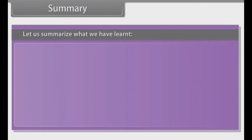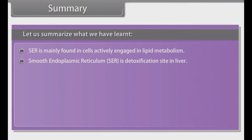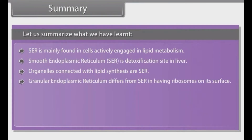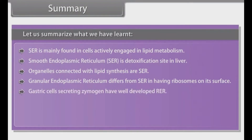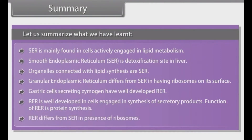Summary. SER is mainly found in cells actively engaged in lipid metabolism. Smooth endoplasmic reticulum (SER) is the detoxification site in liver. Organelles connected with lipid synthesis are SER. Granular endoplasmic reticulum differs from SER in having ribosomes on its surface. Gastric cells secreting zymogen have well-developed RER. RER is well-developed in cells engaged in synthesis of secretory products. The function of RER is protein synthesis. RER differs from SER in the presence of ribosomes.